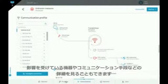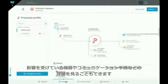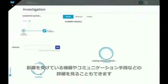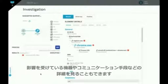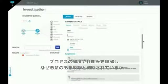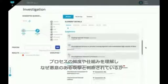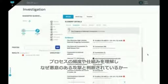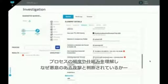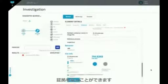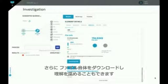You can look at the communications that it's making. You can delve down into the process itself and get much more detailed information about that process — understanding what the process is, how prevalent it is, why we think it might be bad, some of the supporting evidence behind that, and you can actually download the file itself to understand exactly what it is that we're dealing with.